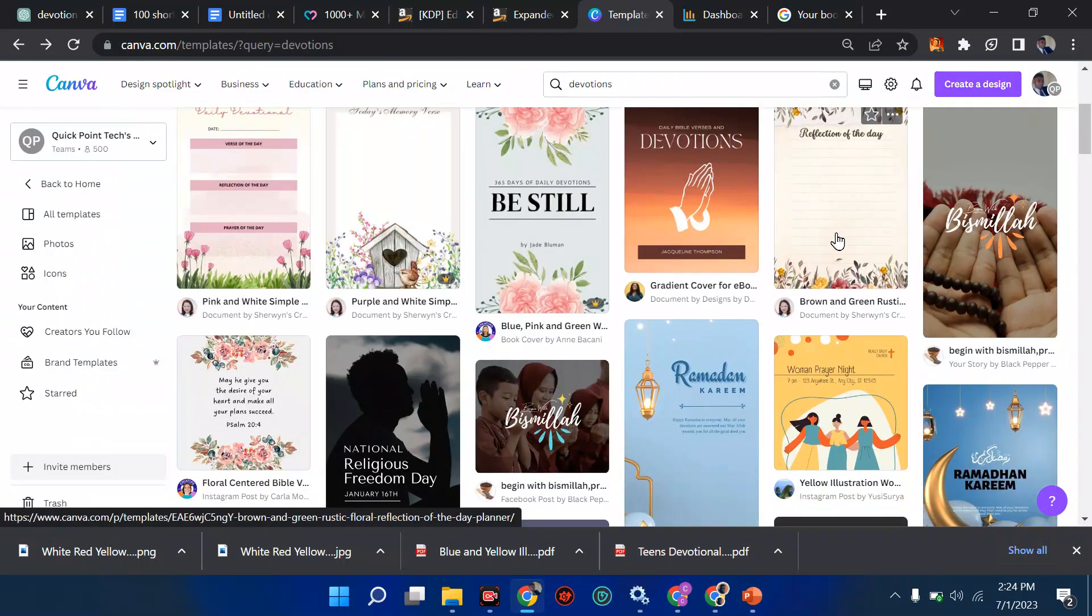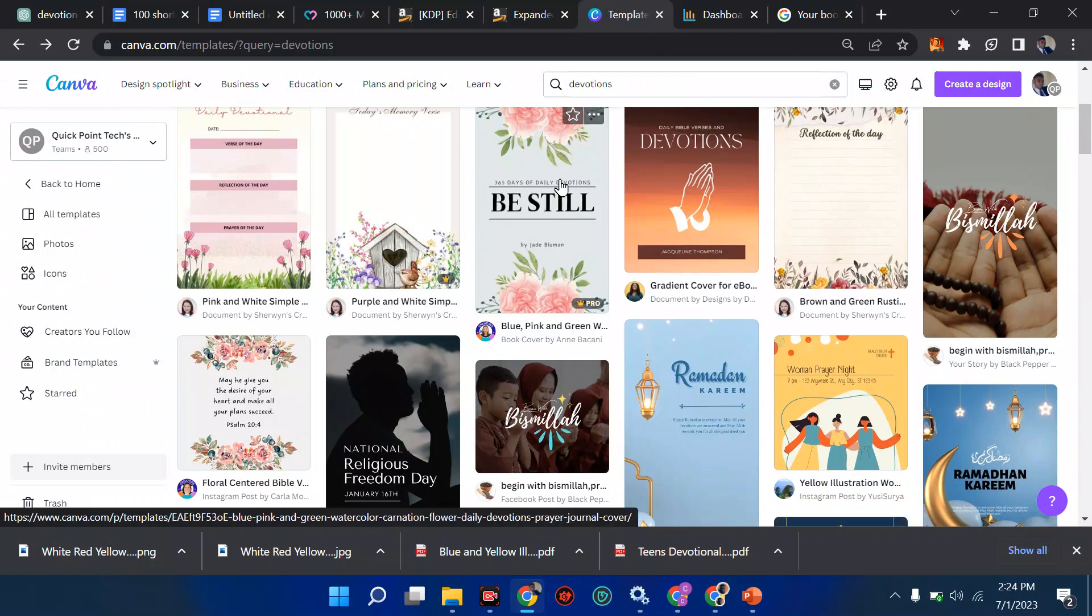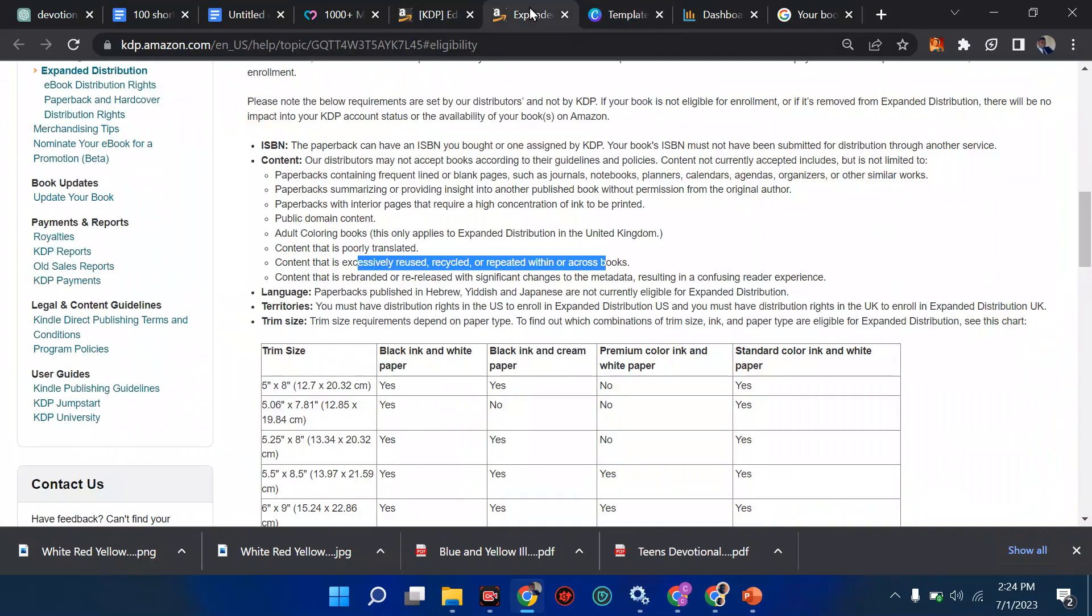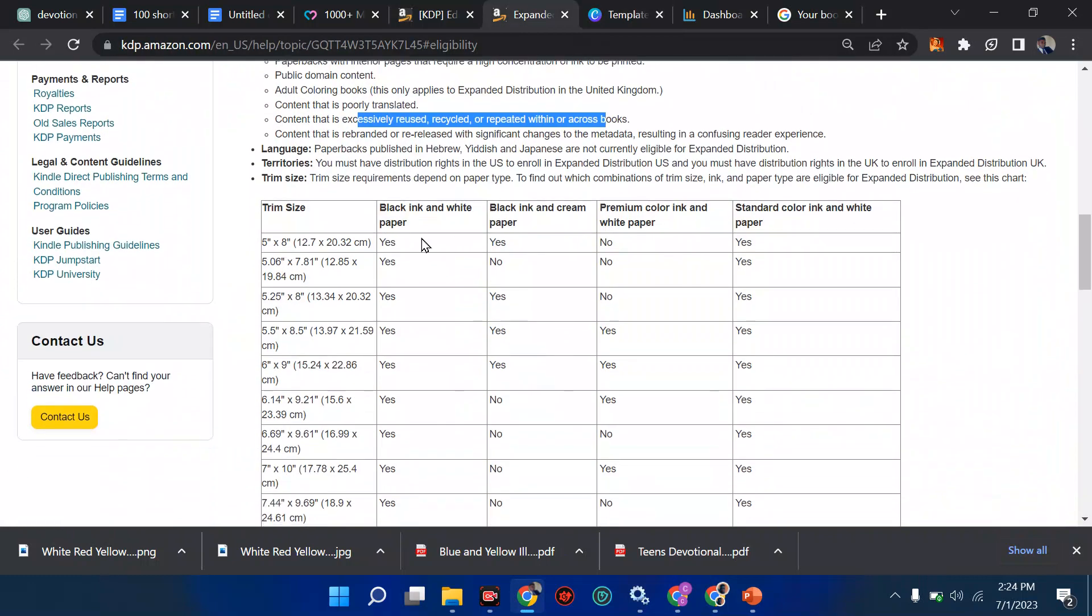That's why all these lines they tell you about, trying to repeat them time without number, can disqualify your book. Then another one is the paper size. Yes, paper size really, really matters.